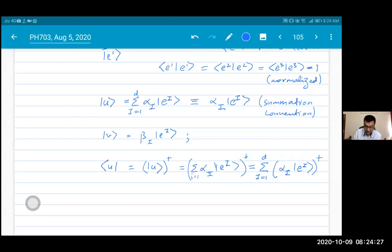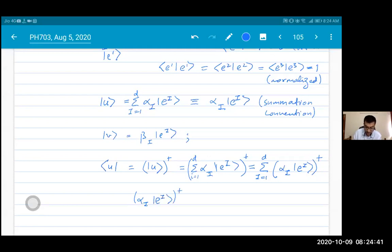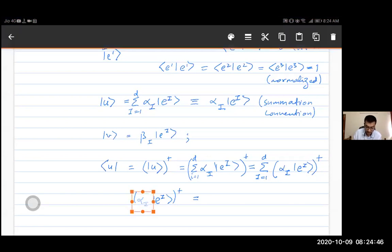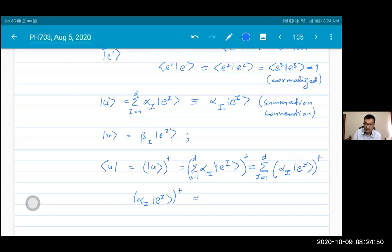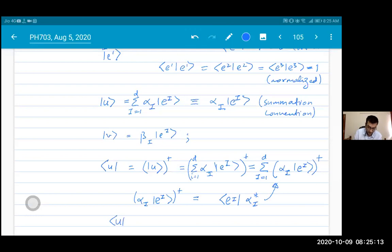The adjoint of αᵢ|eᵢ⟩ equals the adjoint of αᵢ multiplied by the adjoint of |eᵢ⟩. The adjoint of |eᵢ⟩ is the bra vector ⟨eᵢ|, and since αᵢ is just a complex number, its adjoint is the complex conjugate αᵢ*. So the bra vector is ⟨u| = Σᵢ αᵢ* ⟨eᵢ|.